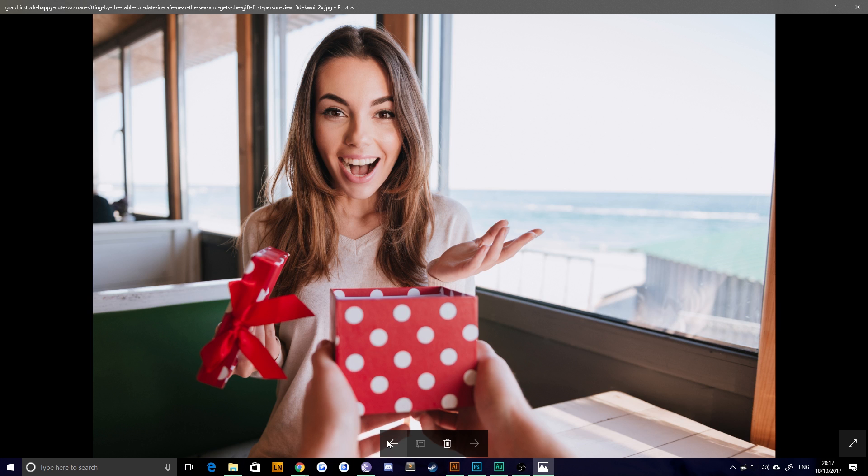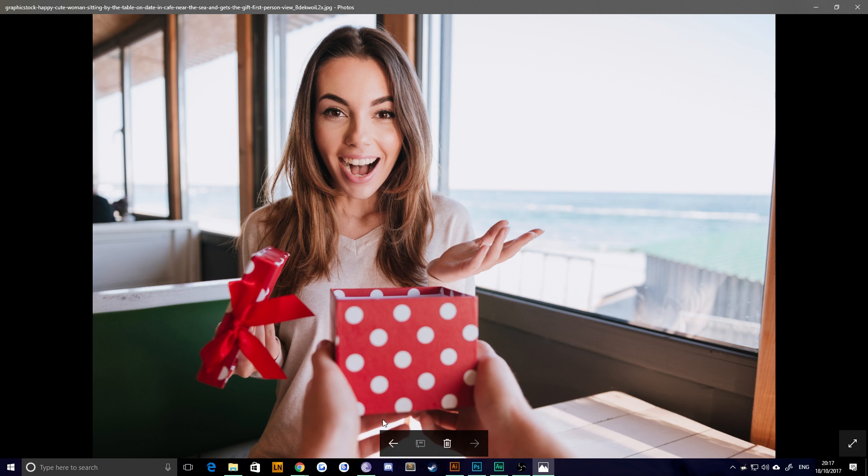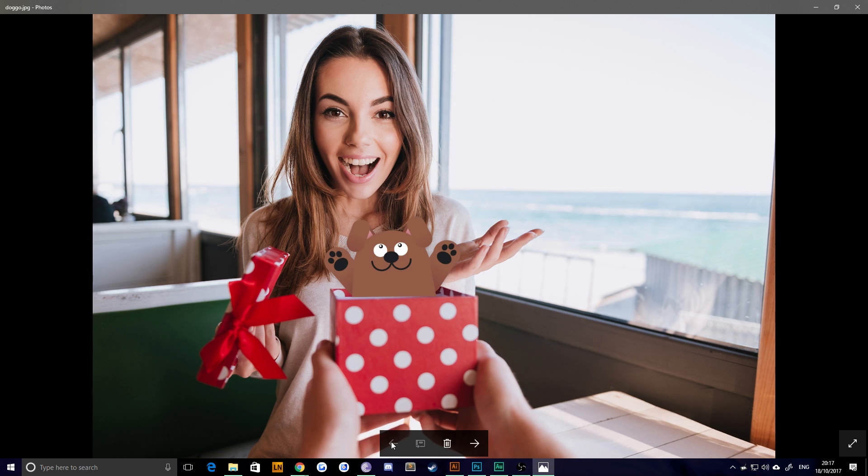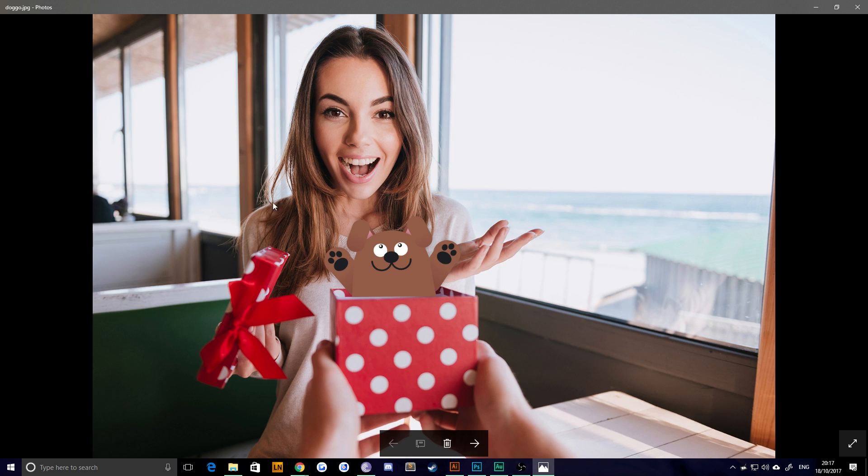Hello everybody and welcome back to TipTut. Today we're taking a look at how to put vector characters inside of a photograph or any raster environment. We're going to be creating this little doggo here, maybe a different character, and put them inside this photograph to justify this reaction from whatever gift this girl is getting.